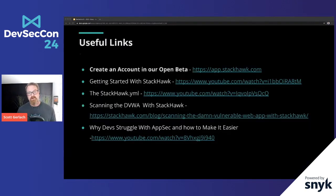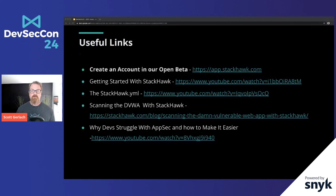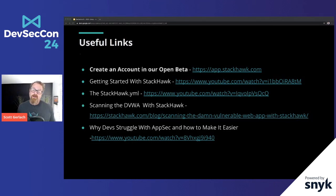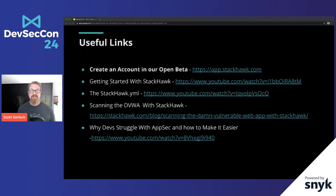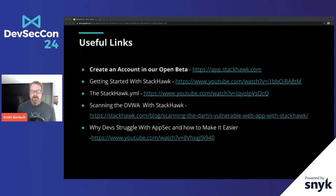That was a super quick run through of the StackHawk platform. If you want to check this out, come by our vendor booth and chat with me, Joni, or Ryan — we'll be happy to run you through a demo and get you an account set up. The platform is open in open beta right now and it's free, with a sweetheart deal for beta users. There are good getting-started videos, a blog post on scanning the DVWA, and a longer presentation on why devs struggle with AppSec available on YouTube.